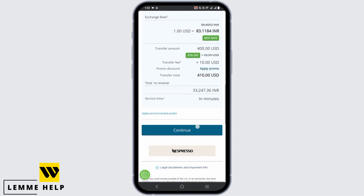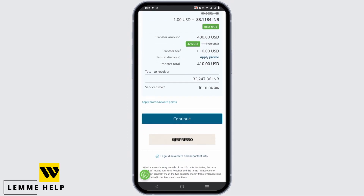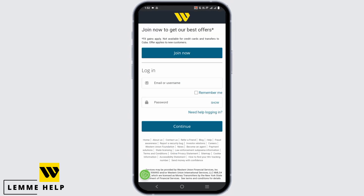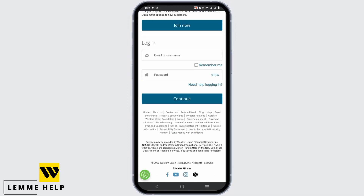After that, you can see the summary of your sending. Tap on continue, log in to your account, and just like that you will have successfully sent the money.